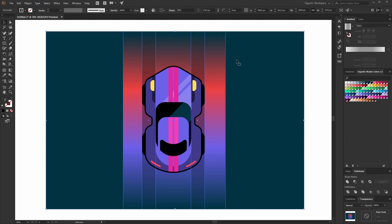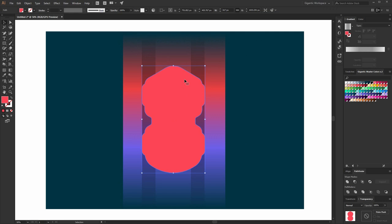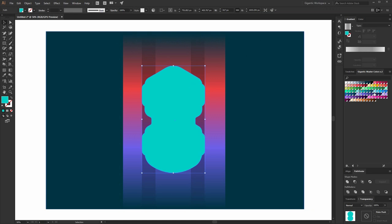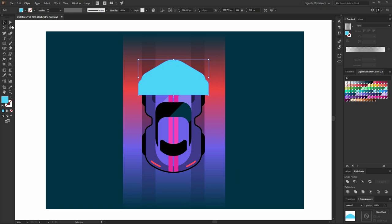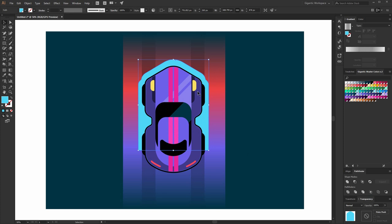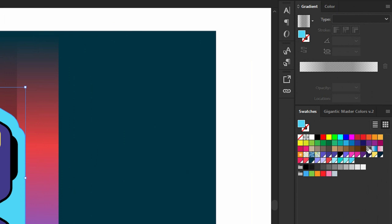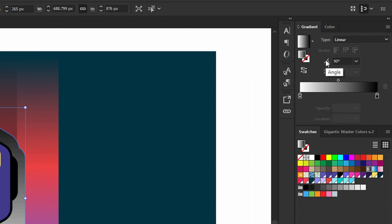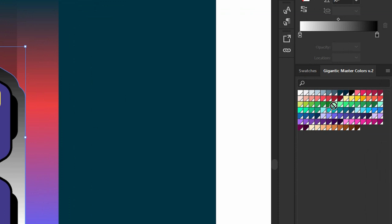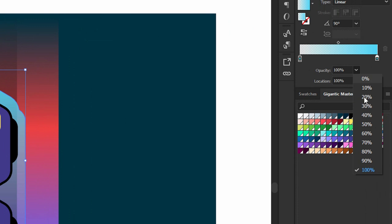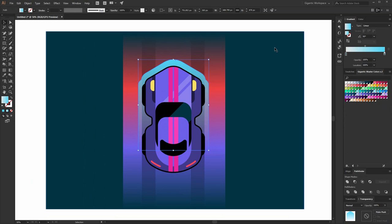Now I will group the background. I will copy the car — Ctrl-C, Ctrl-F. And use Unite in Pathfinder. Here I will show you how you can create a cool effect. I will change the size. I will cut this part. And I can increase it. Something like this. Select the car, bring to front, and look at this. For this part I will use the gradient as well. Go into swatches and select the gradient. Type 90 degrees. I will use this color from the Gigantic Master Colors. Here the opacity will be 0 and here the opacity will be 70 — or maybe 100, why not? I like it.